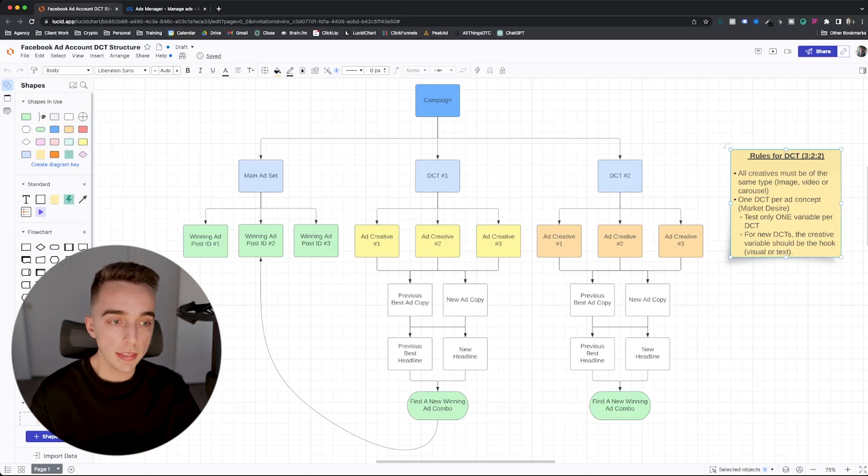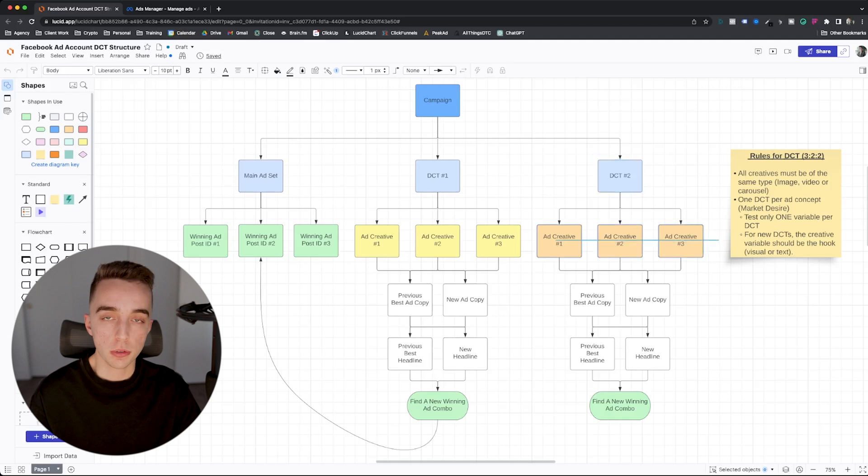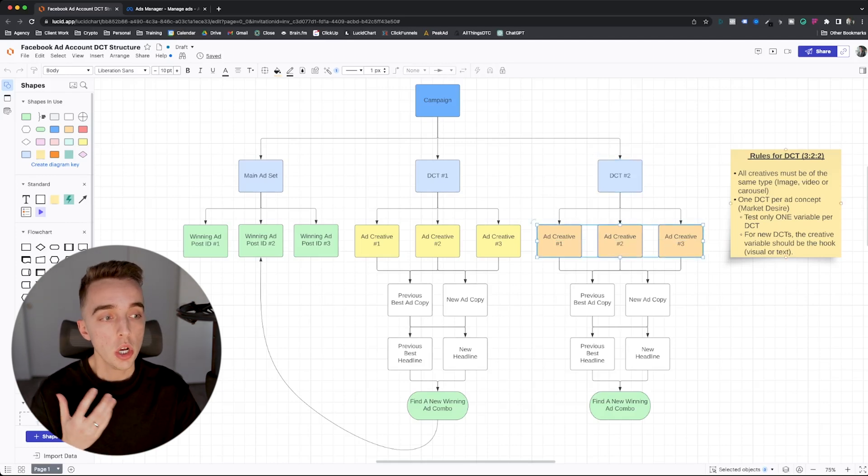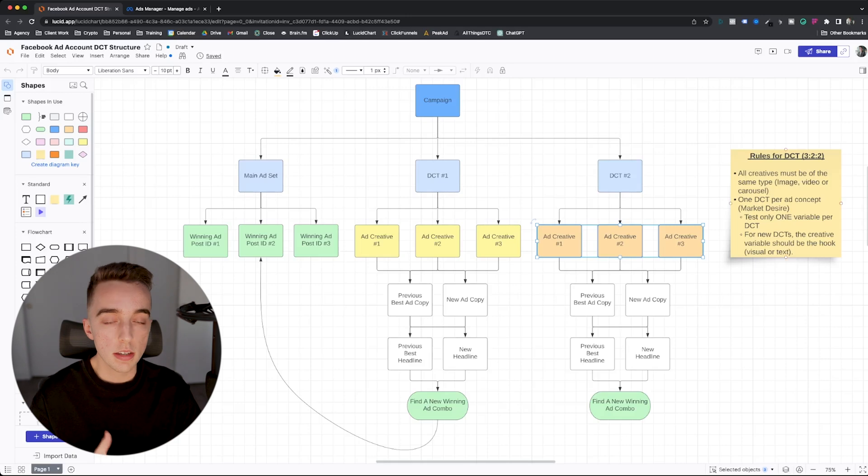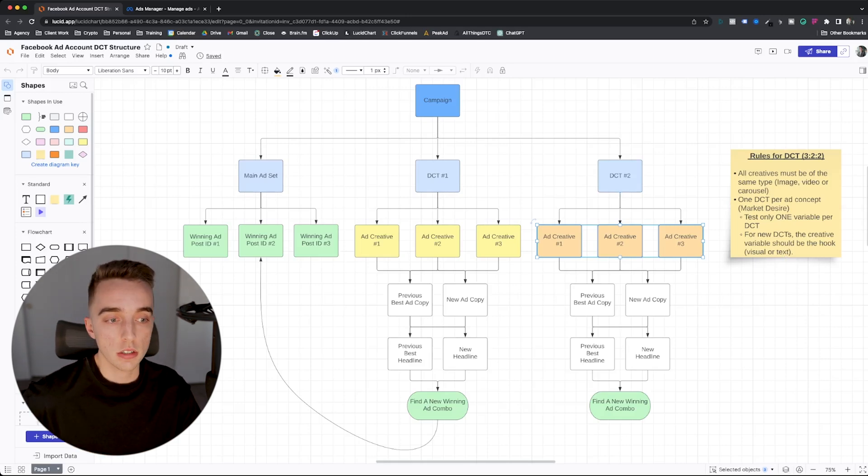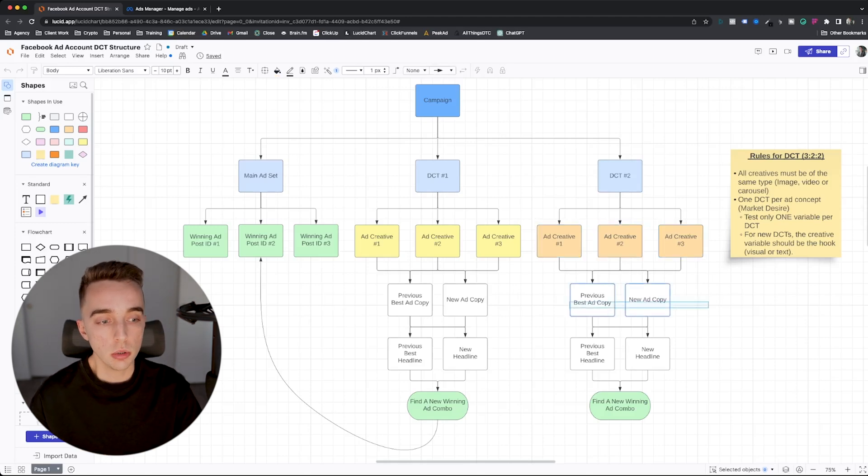Now, this rule for those DCTs that is popularized by Charlie is the 3-2-2, which essentially what that does is for every DCT that you run, you upload three ad creatives. So three photos or three videos, as an example, you must make all creatives of the same type for that to really work.